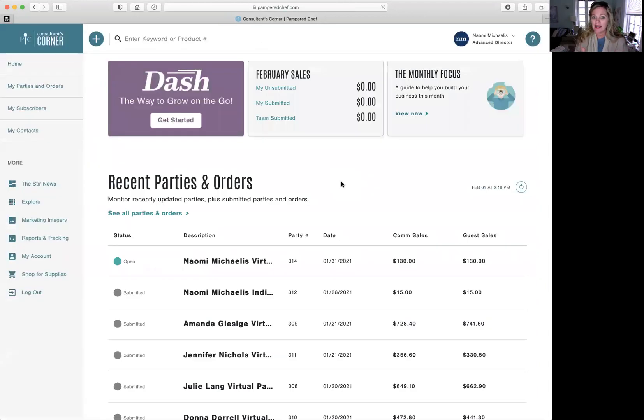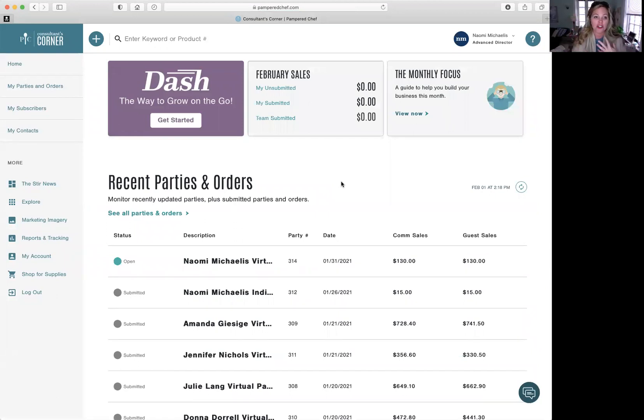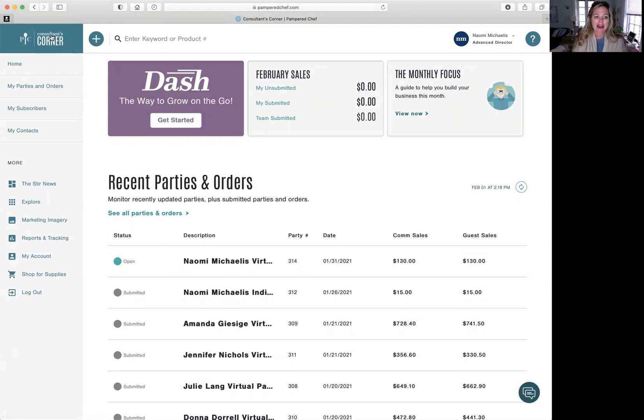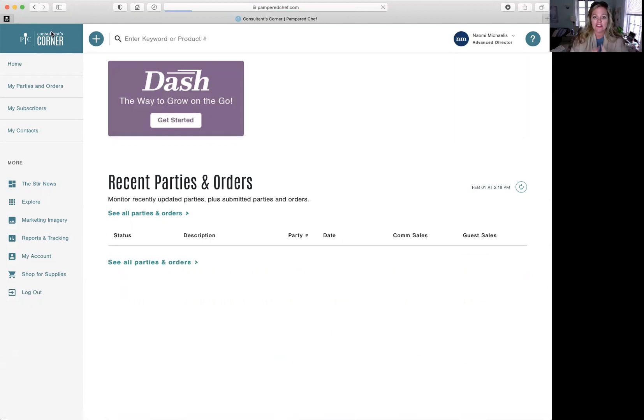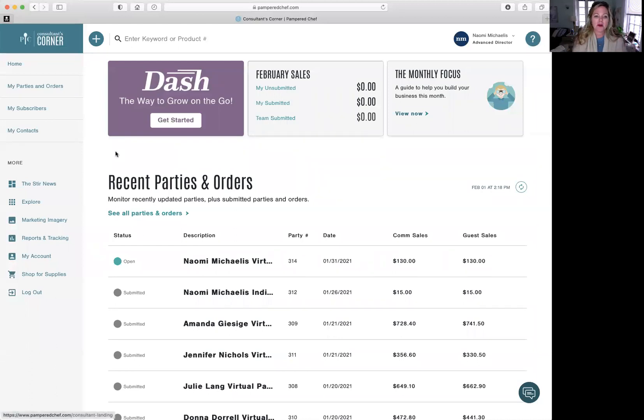So log in and you can see, here's all the information you need to start your business. When you want to go back to just this personal front page, you go to consultant's corner. You can see here in purple, there's Dash. Dash is the way to grow your business.